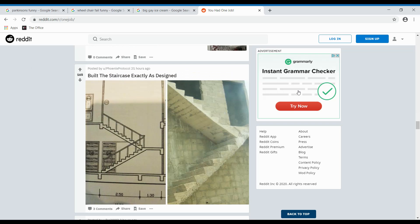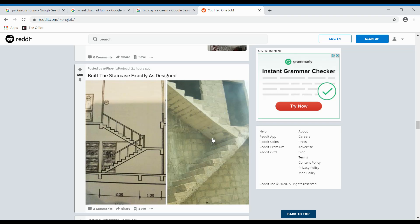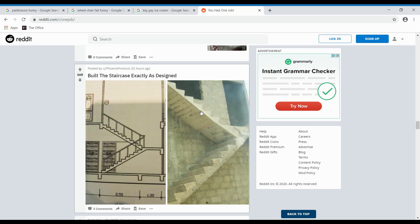Built the staircase exactly as designed. How did they- Whoa. How did they get up there? How'd they do that? Because they would have had to go over here. Right? So they would have had to get up there. Built the stairs and then went back down here to do the finishing on it. But how would they get back down? Okay. Alright. Next.